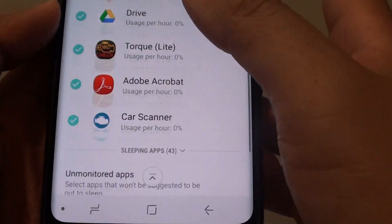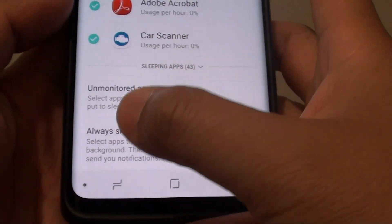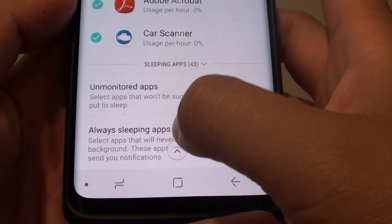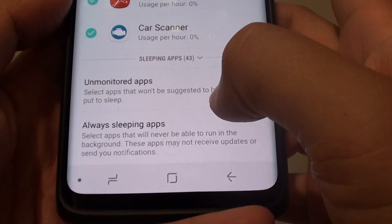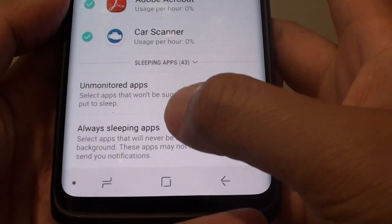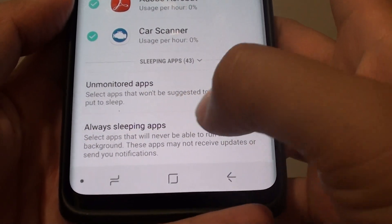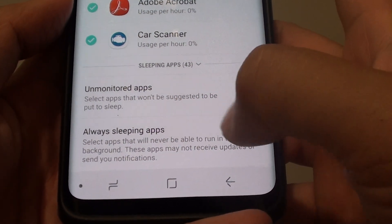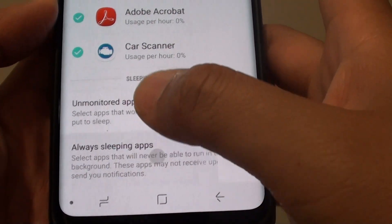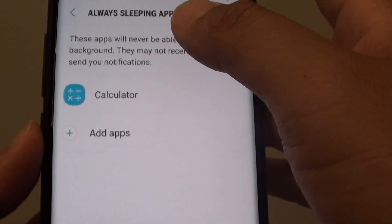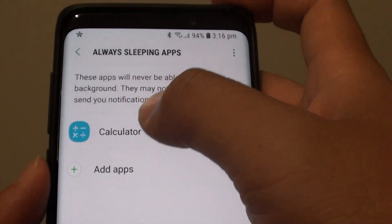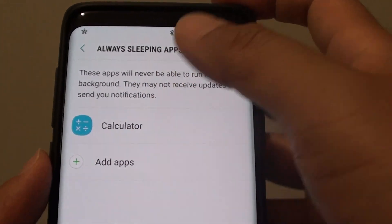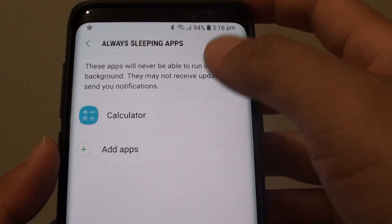Next, go down and then tap on always sleeping apps. In here it says select apps that will never be able to run in the background. So basically this section will restrict an app from running in the background.